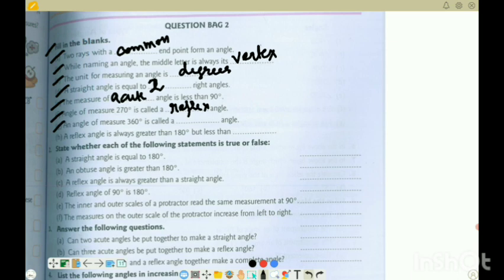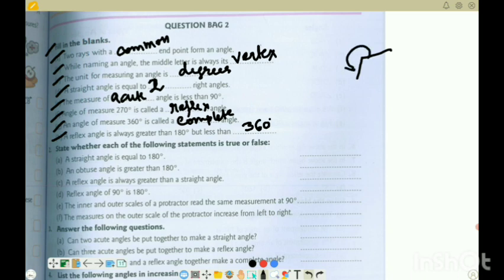1G: the angle of measure 360 - it is a circle or a complete angle. 1H: a reflex angle is always greater than 180 but it is less than 360 degrees. Reflex angle is always greater than 180 but less than 360 - it is always less than 360.